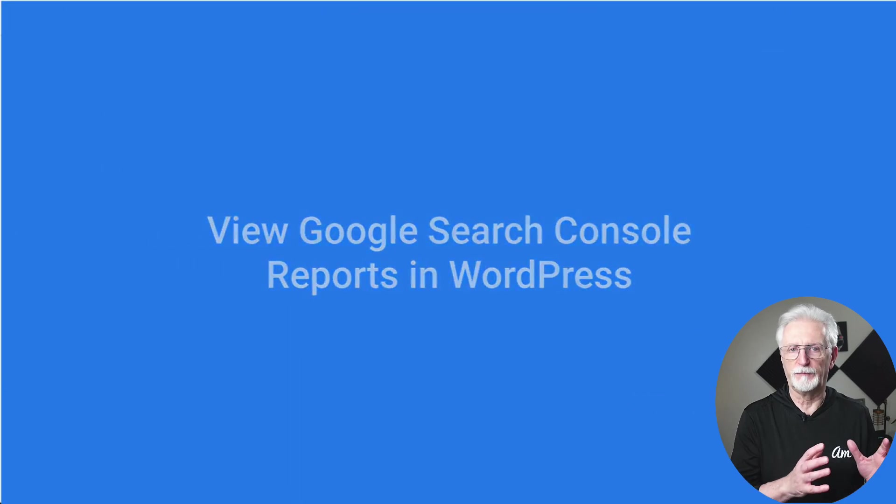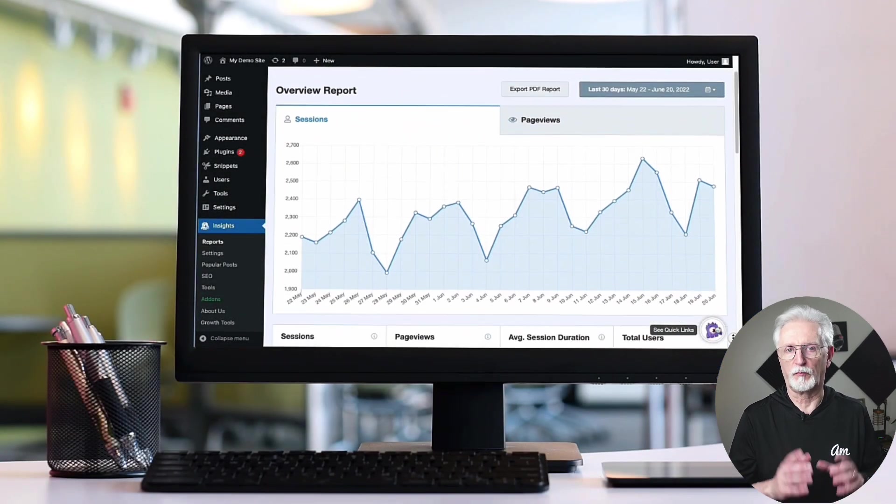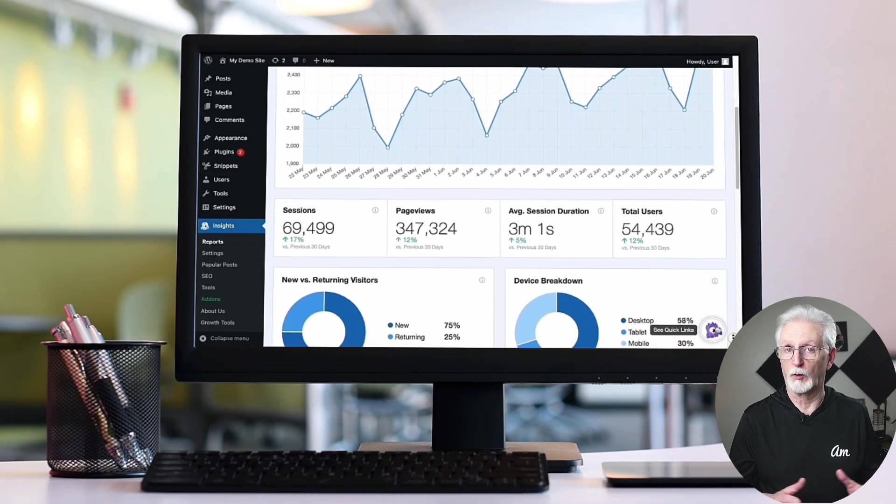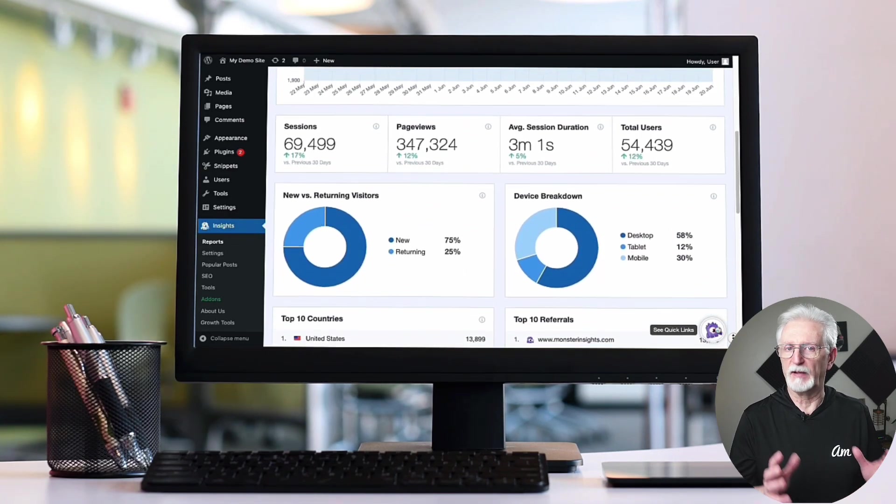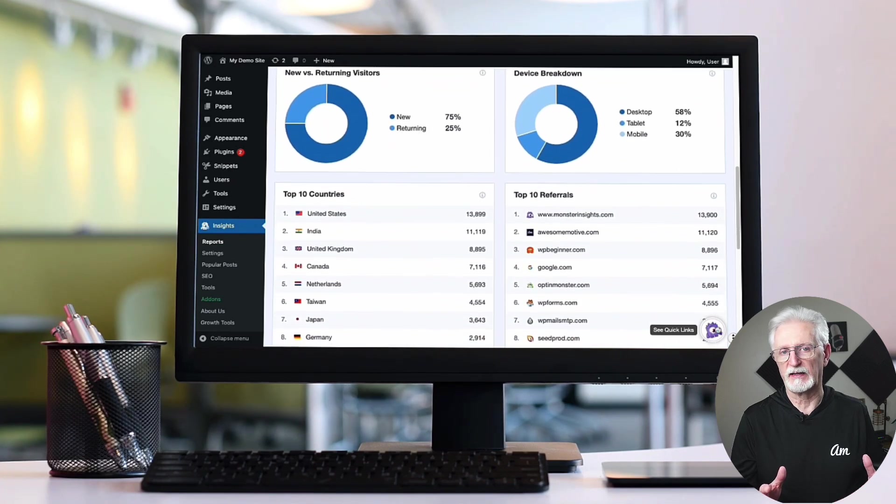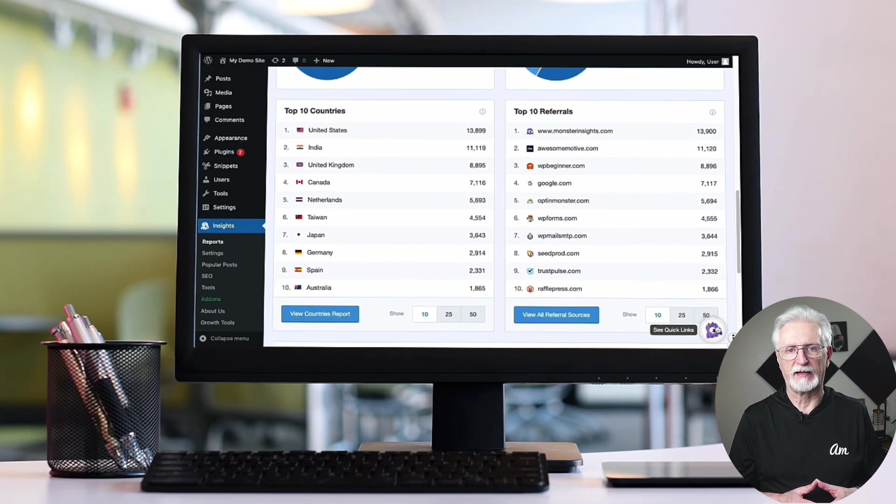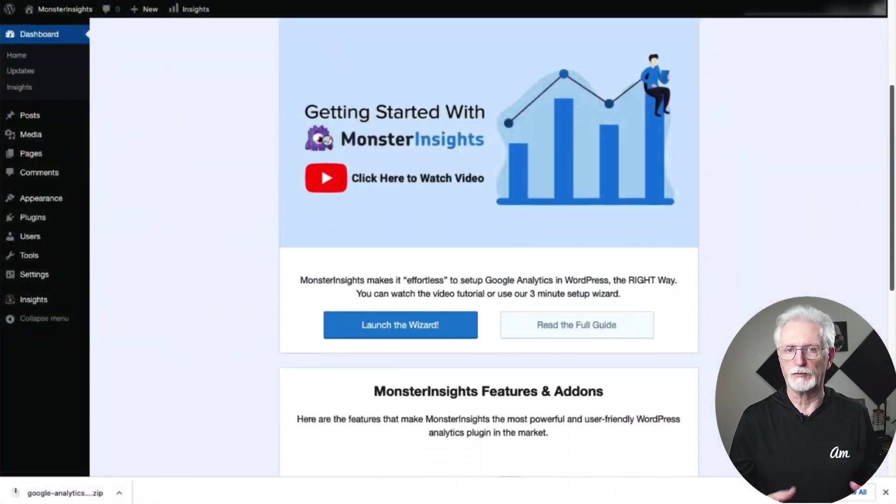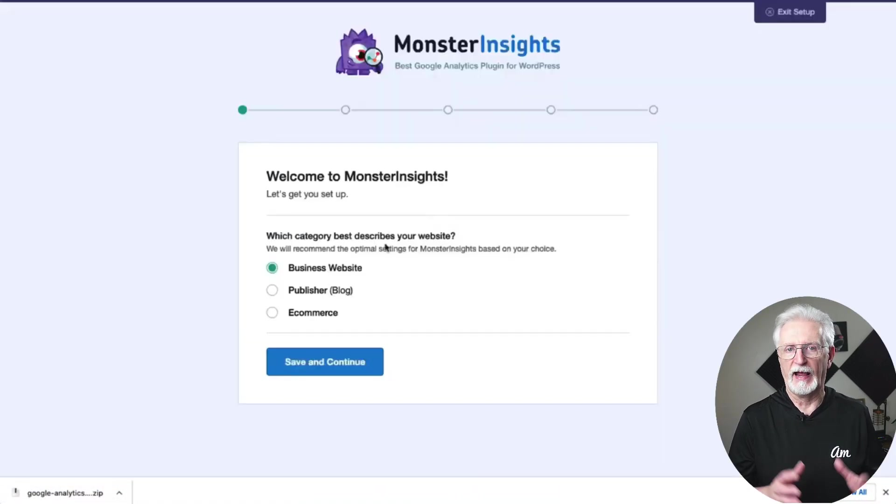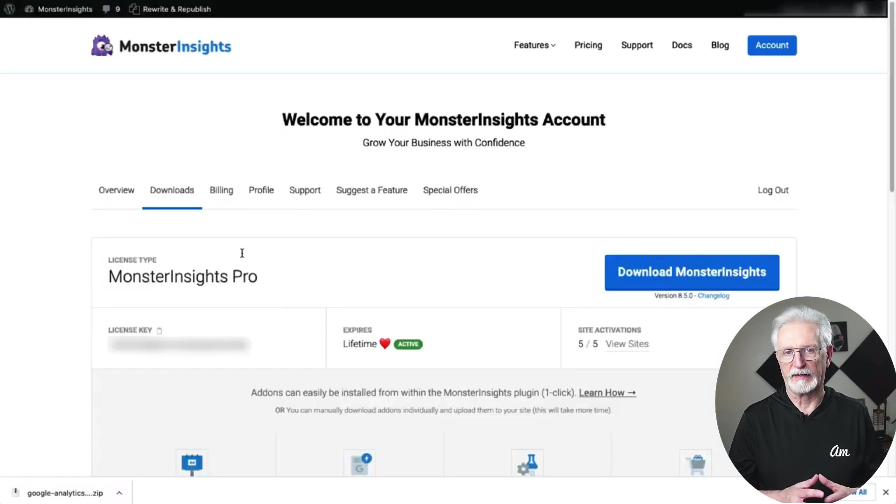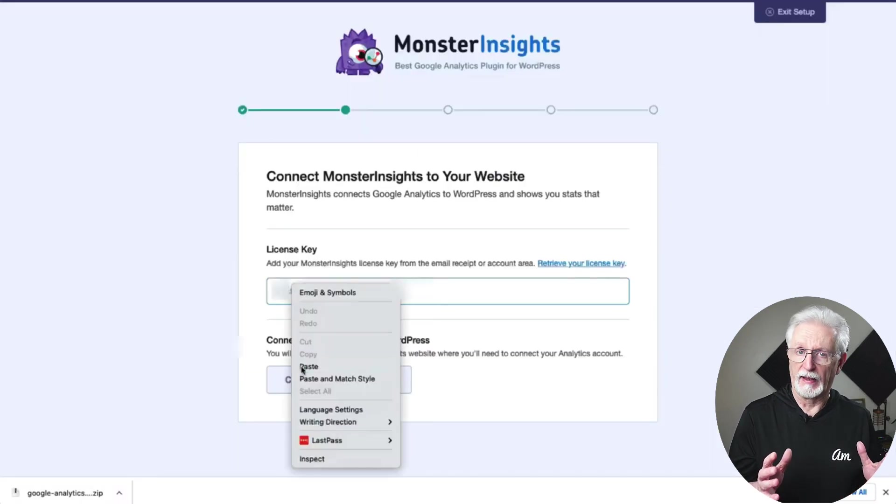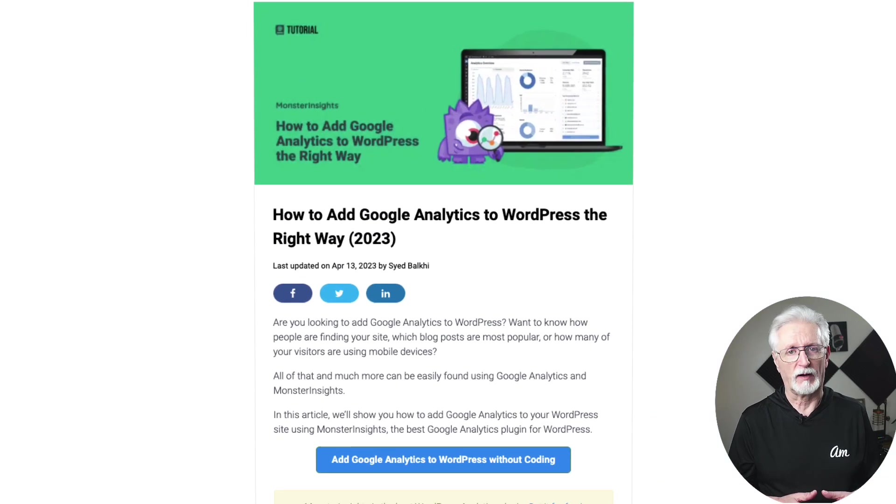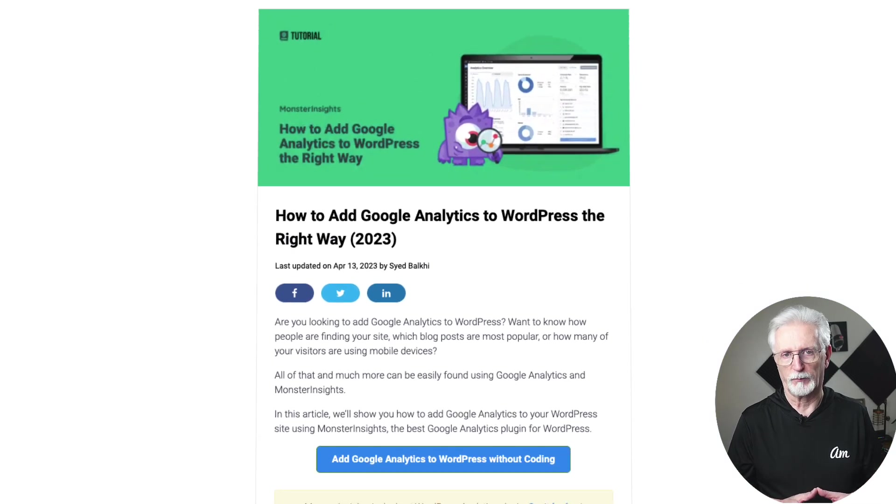Here's how you can view your Google Search Console reports right on your WordPress dashboard. Just install the Monster Insights Pro plugin. Monster Insights is the best Google Analytics plugin for WordPress. It allows you to easily connect your WordPress site with Google Analytics without needing to mess with any code. All you have to do is follow the steps in the Setup Wizard, and the plugin will automatically add Google Analytics to your site. If you need a little help or more details, be sure to check out the link in the description to our guide on adding Google Analytics to WordPress.